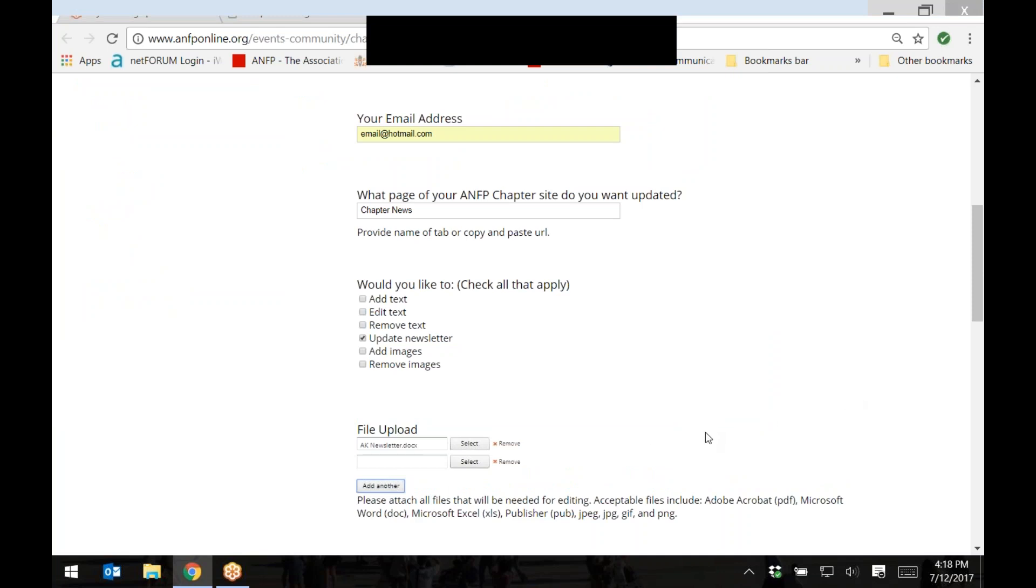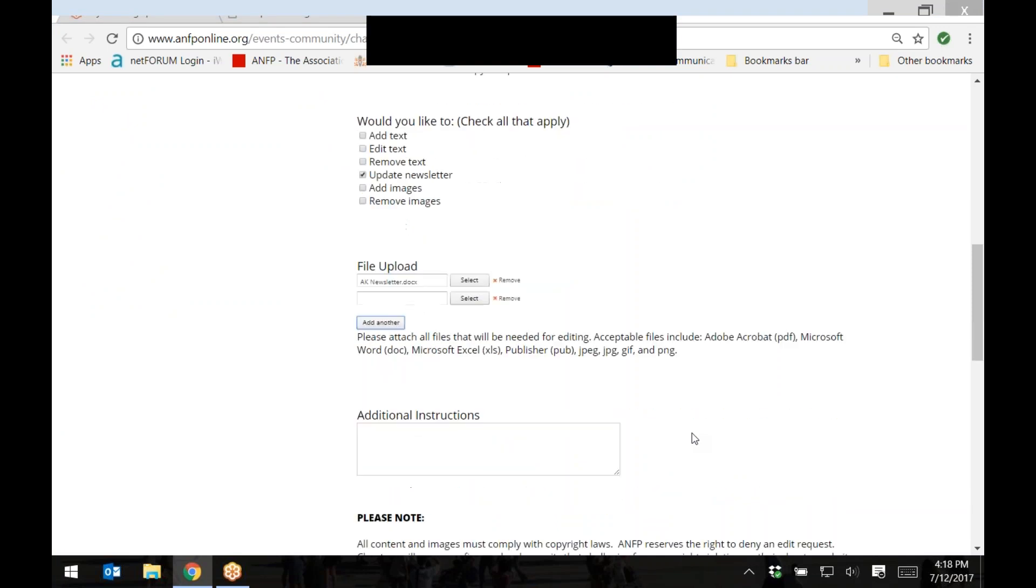Once you've added all your attachments or documents, please include any additional instructions in the comment box you see here. If you do not have any attachments or documents, please include instructions or edits you have in this comment box.